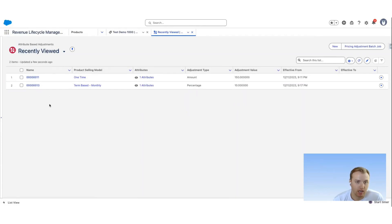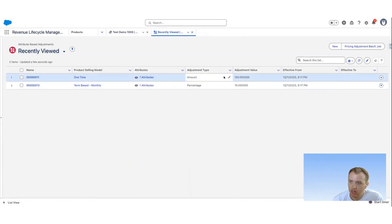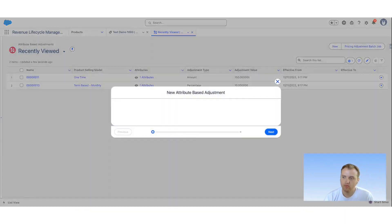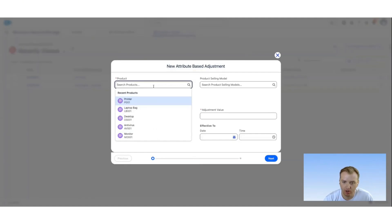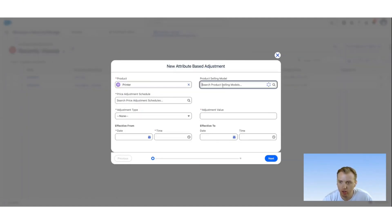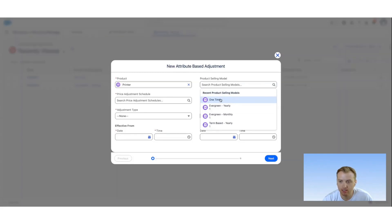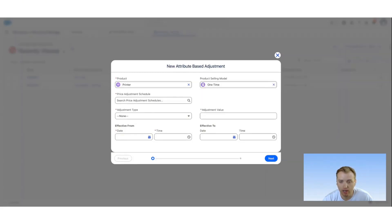In this case, we're going to create a new attribute-based adjustment. We want this to be for the printer, so I'm going to choose the product here. We want to make sure it applies to the specific product selling model. This does allow you to have specific attribute-based adjustments based on the product selling model.